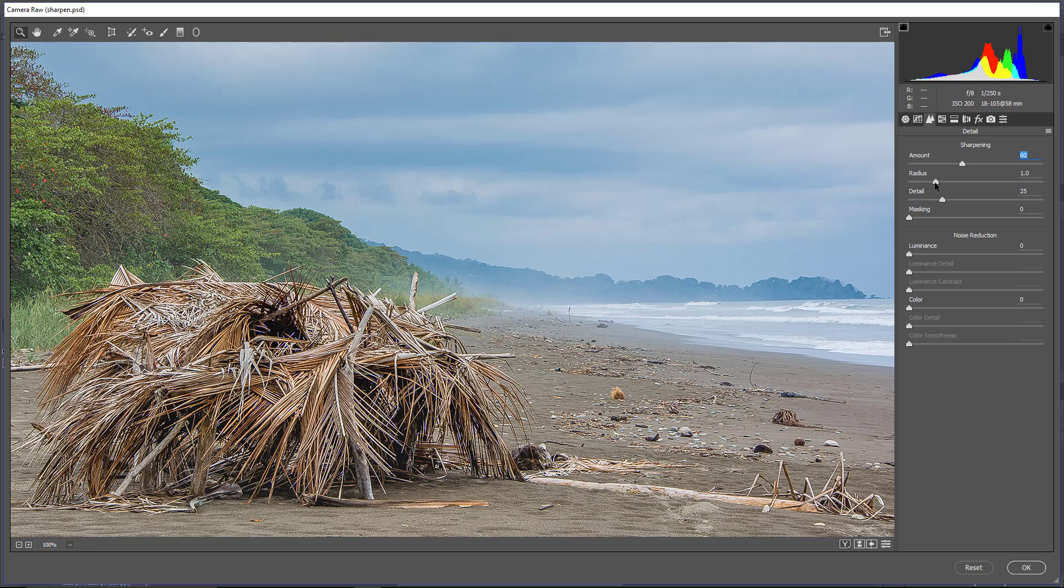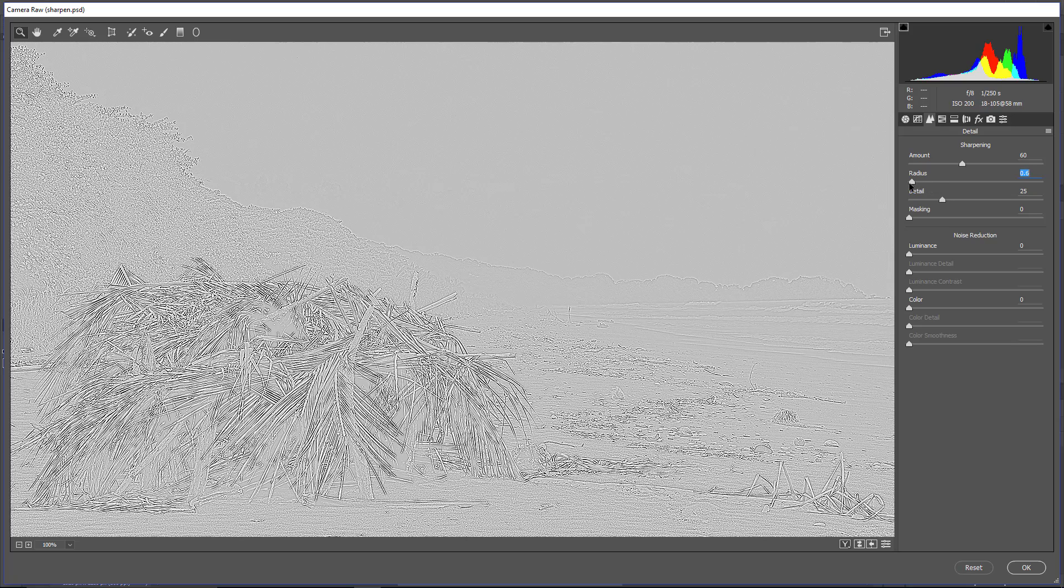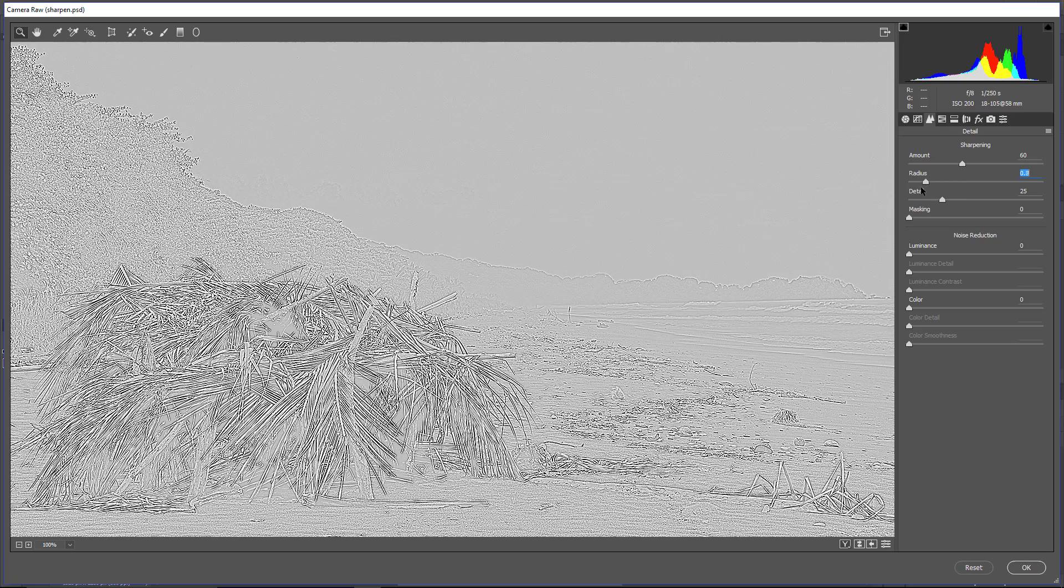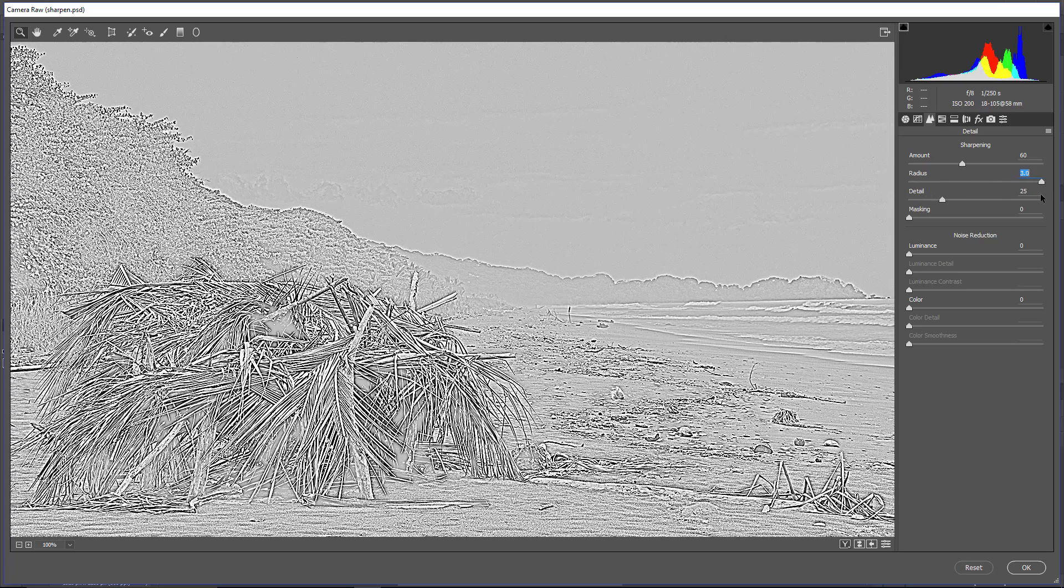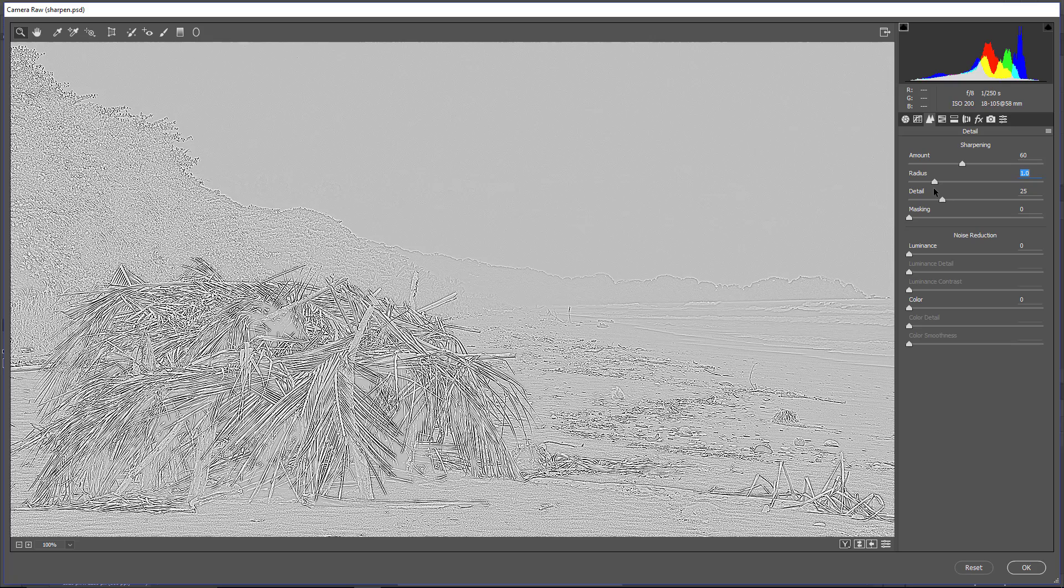Then the radius. Once again, hold Alt, Option on a Mac, click and drag. So you can clearly see what's going on. We can see the shape of the outline. This is a sharpening that is going on. So you can adjust it, and obviously, this will be way too much. So the radius will probably be good at 1, maybe even less. So that you can see what's going on. We will leave it at 1.